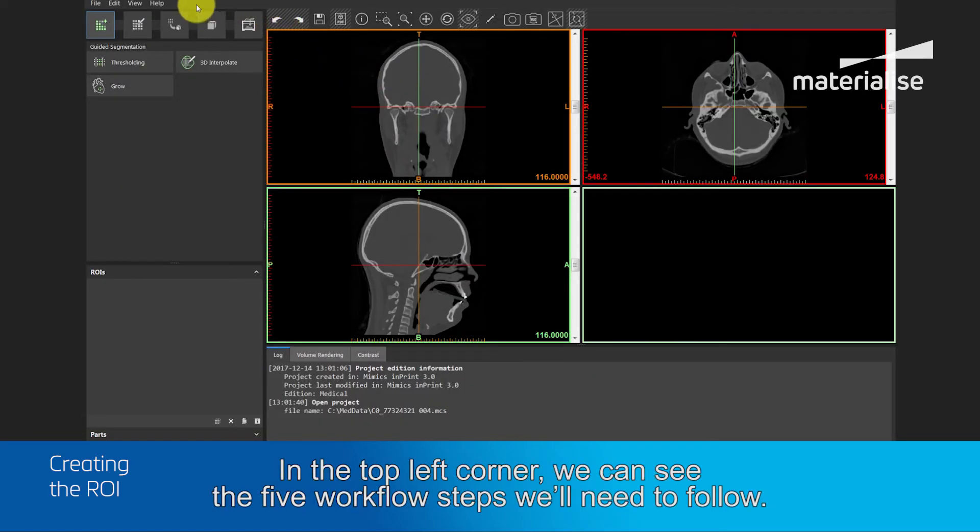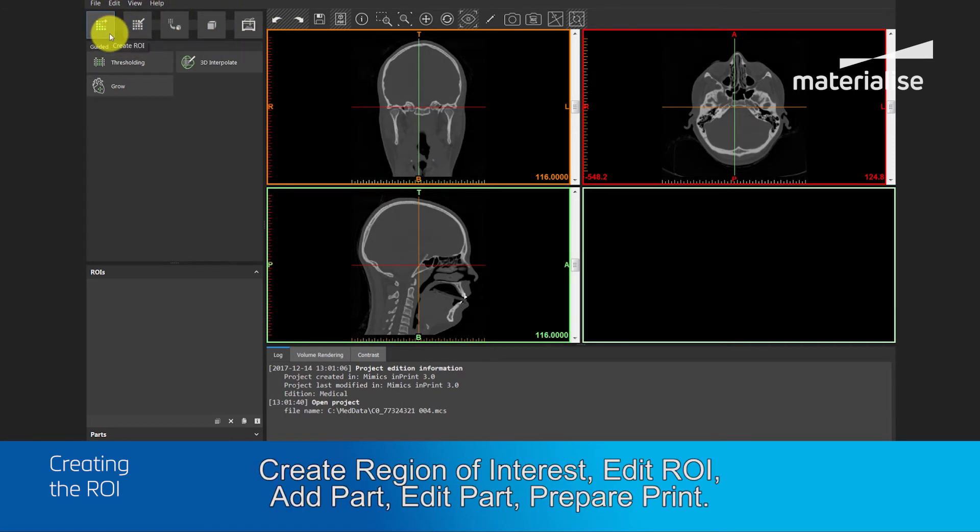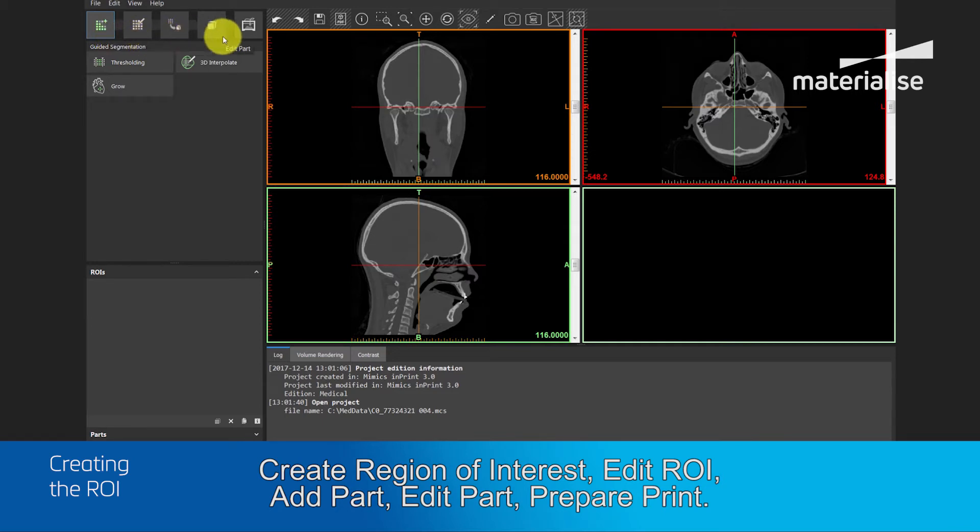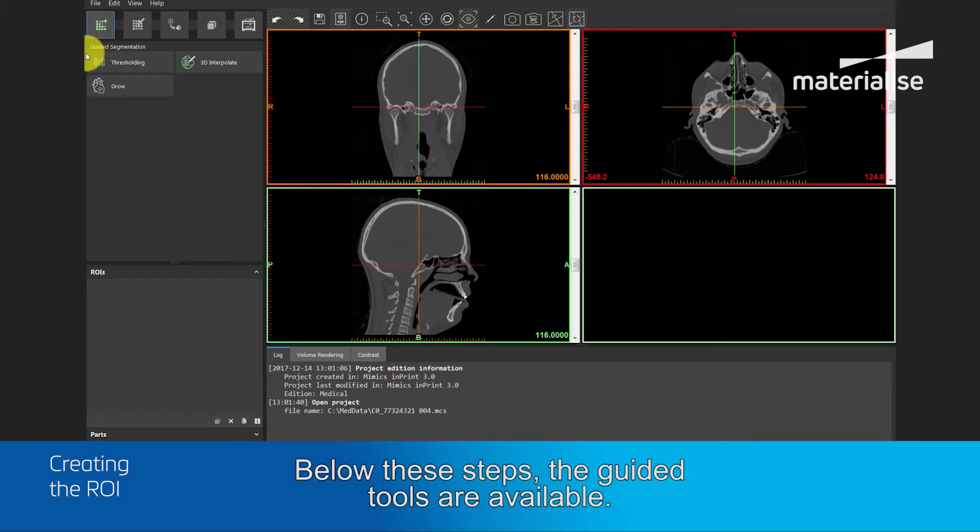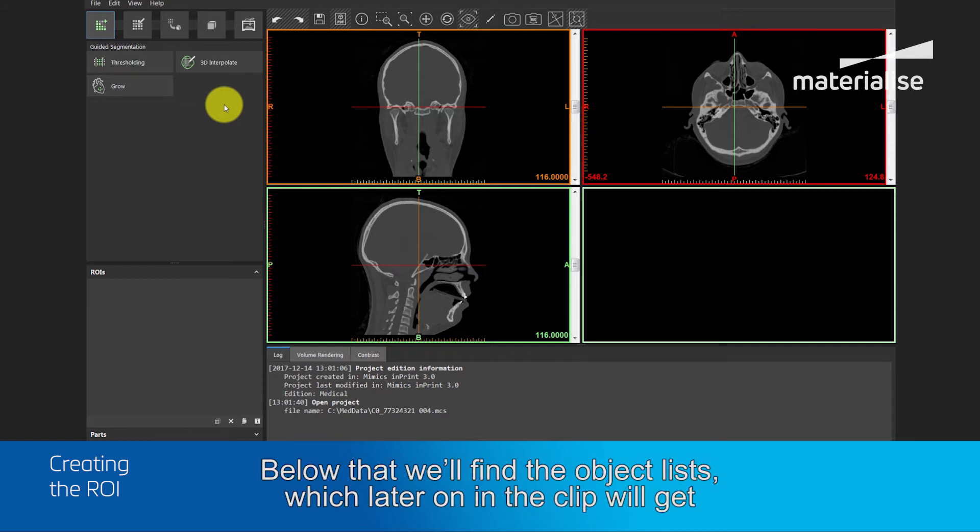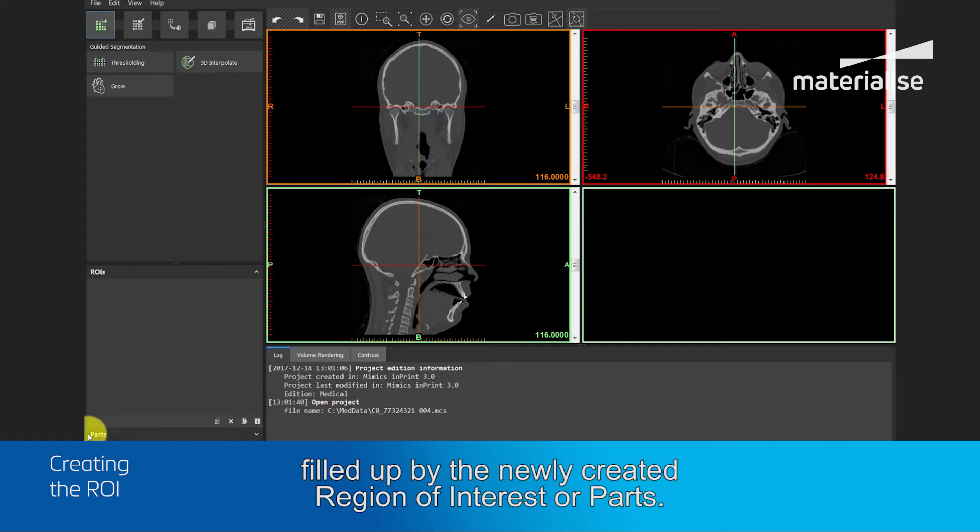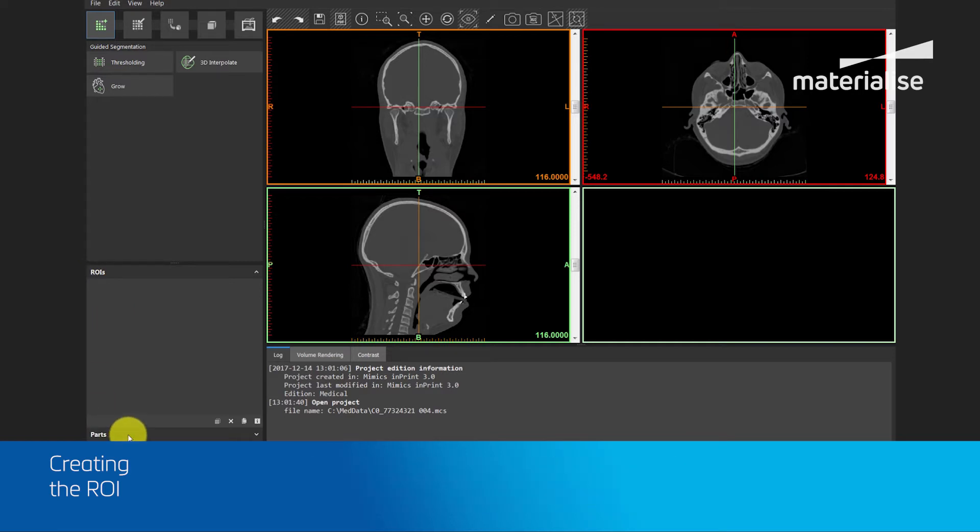In the top left corner, we can see the five workflow steps we will need to follow: Create Region of Interest, Edit Region of Interest, Add Part, Edit Part, Prepare Print. Below these steps, the guided tools are available. Below that, we will find the object list, which later on in the clip will get filled up by newly created Region of Interests or Parts.